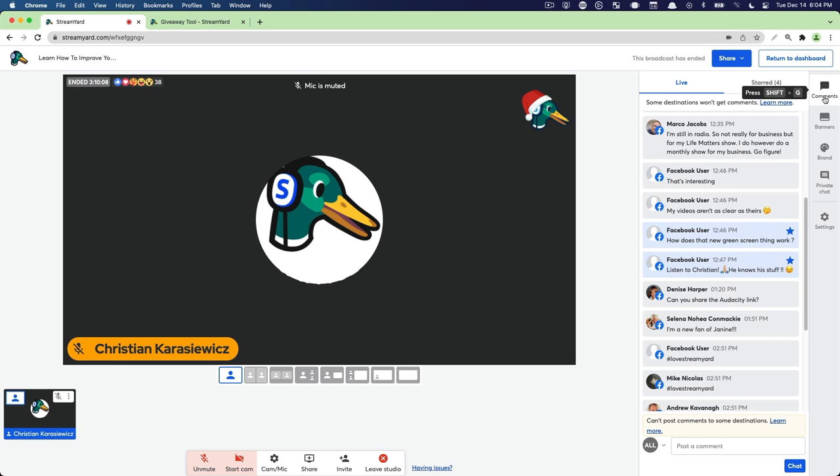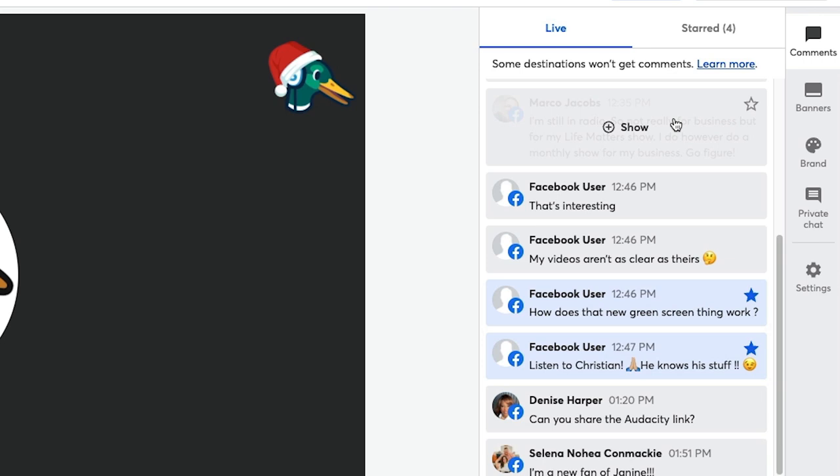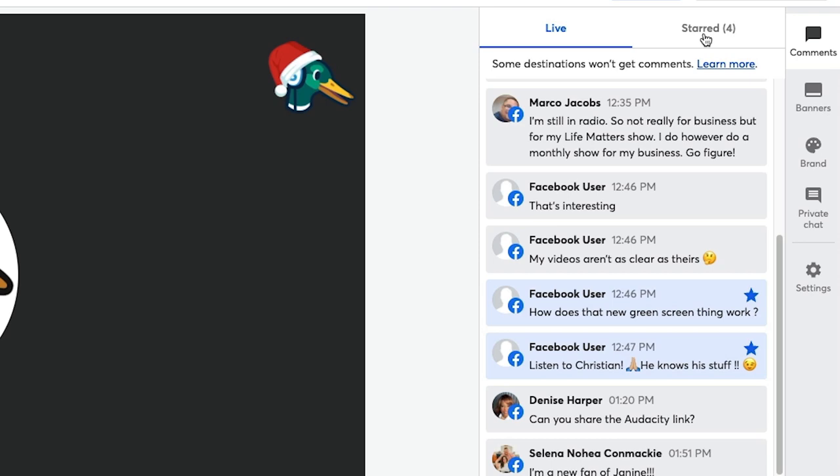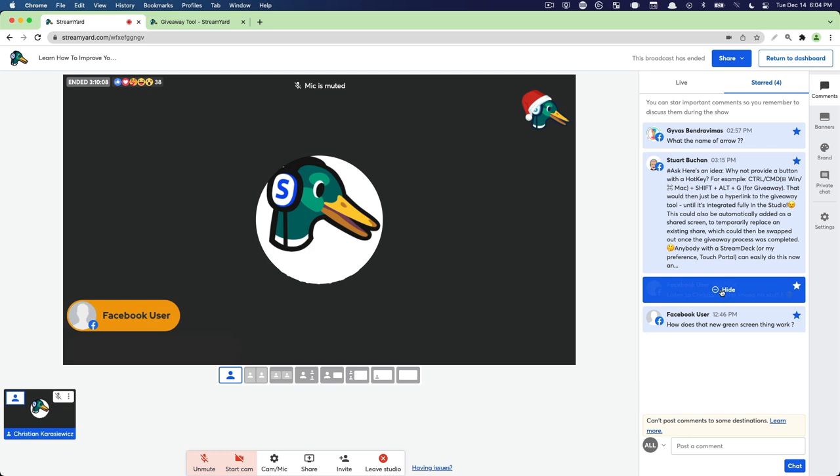So we have all the live comments — these are comments that are coming into your broadcast. And then when we're ready to review comments, we can click the starred section. And as you can see, all the comments that we selected are right there. We can simply click on the comment to show that comment.